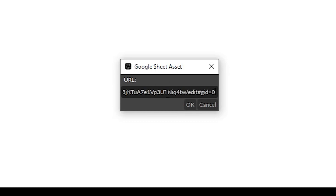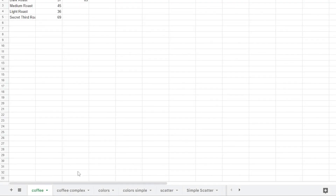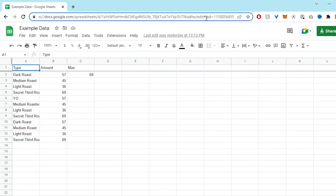For some reason, Google is now adding the word 'edit' into the URLs, and currently this confuses Cavalry. So make sure to remove the word 'edit' from the URL. Click OK and now you have a linked Google Sheet to work with. If you want to import multiple tabs of data from the same sheet, just navigate to that tab and copy that URL — it'll have a different GID number at the end which references which tab is currently open.